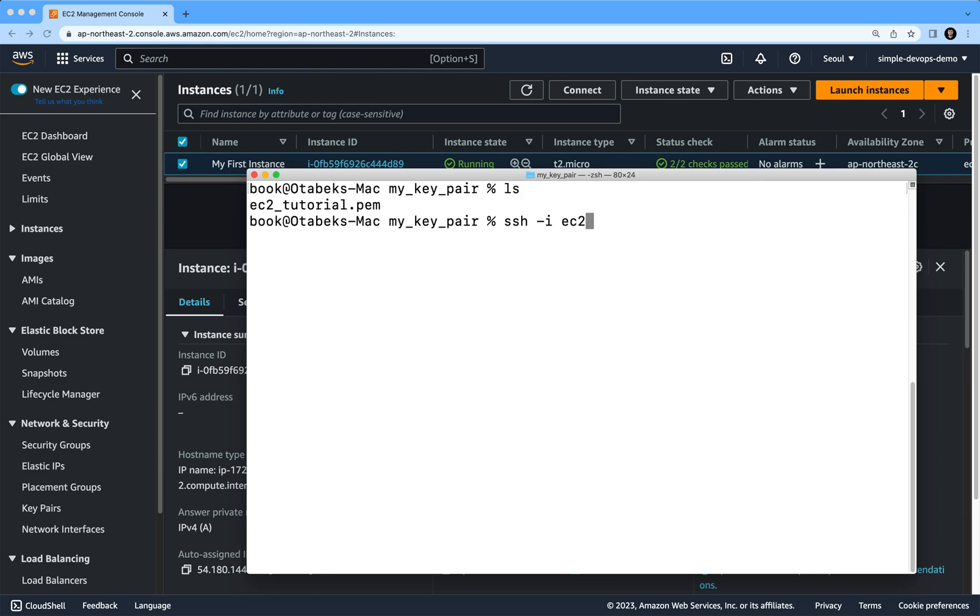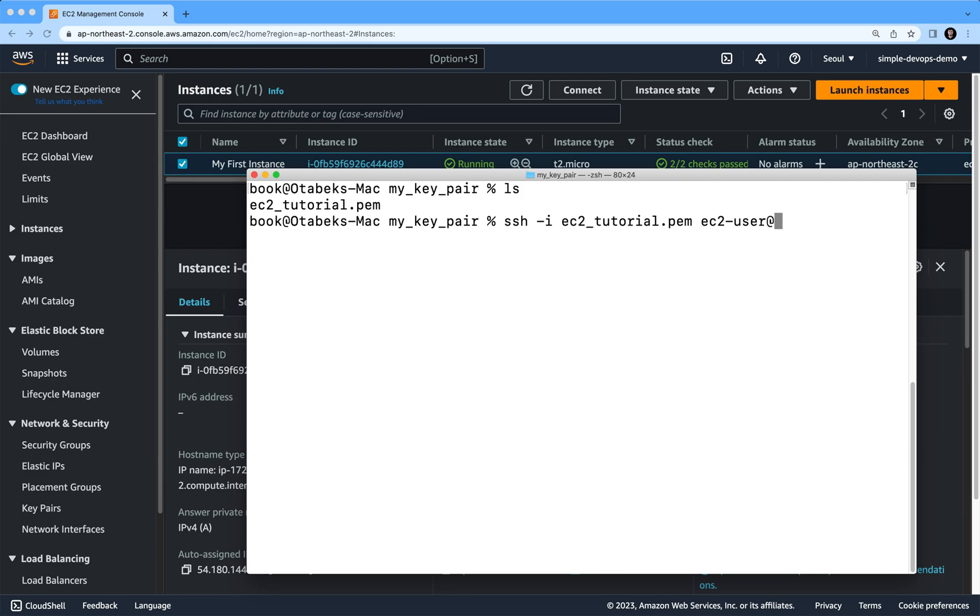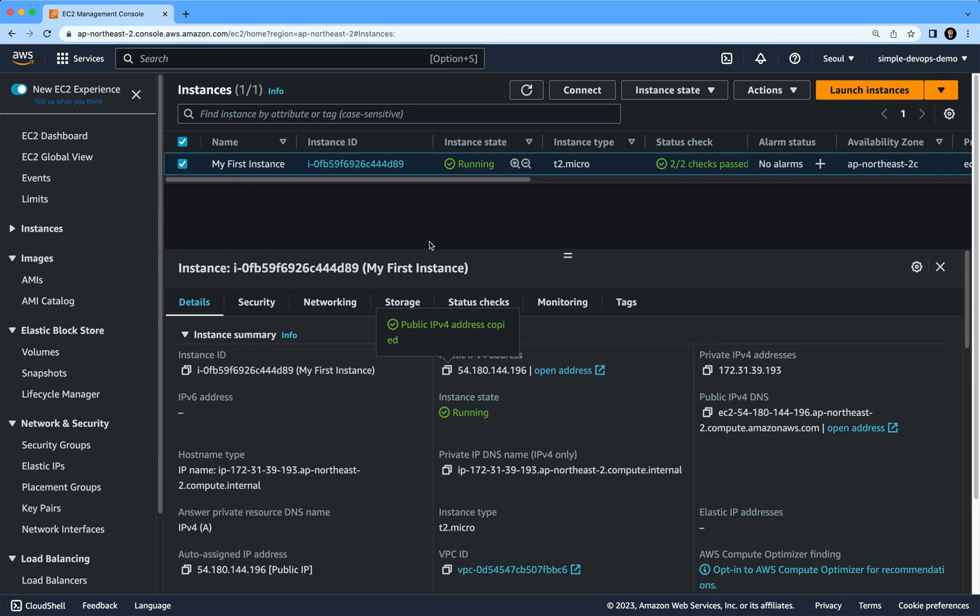and same @ and then the public IPv4 address. Here I'm going to copy again and simply paste it here. So what I'm doing here again: ssh -i ec2-tutorial.pem, this file name...